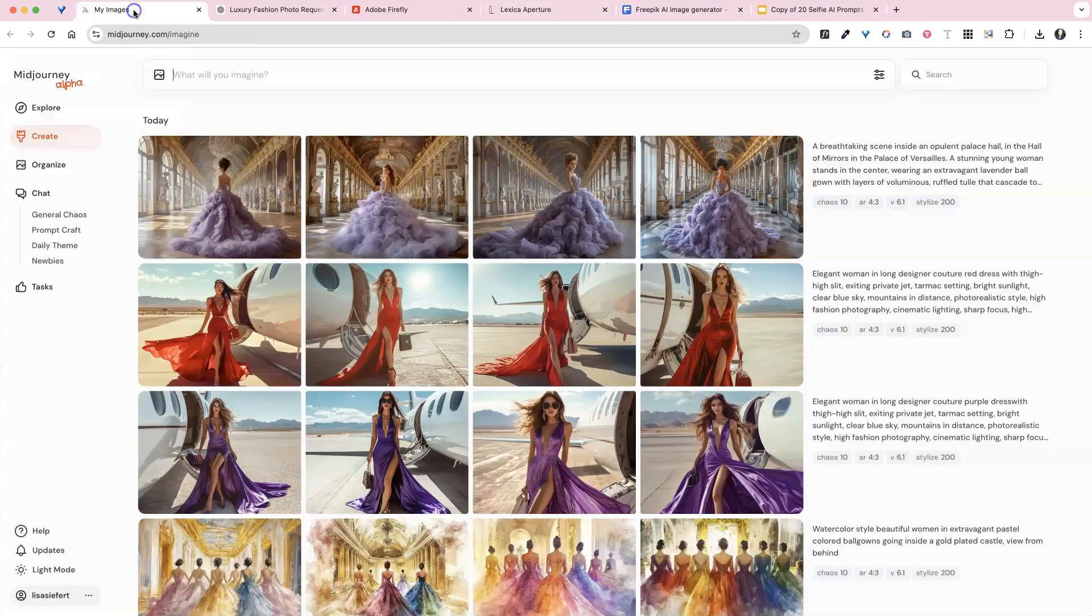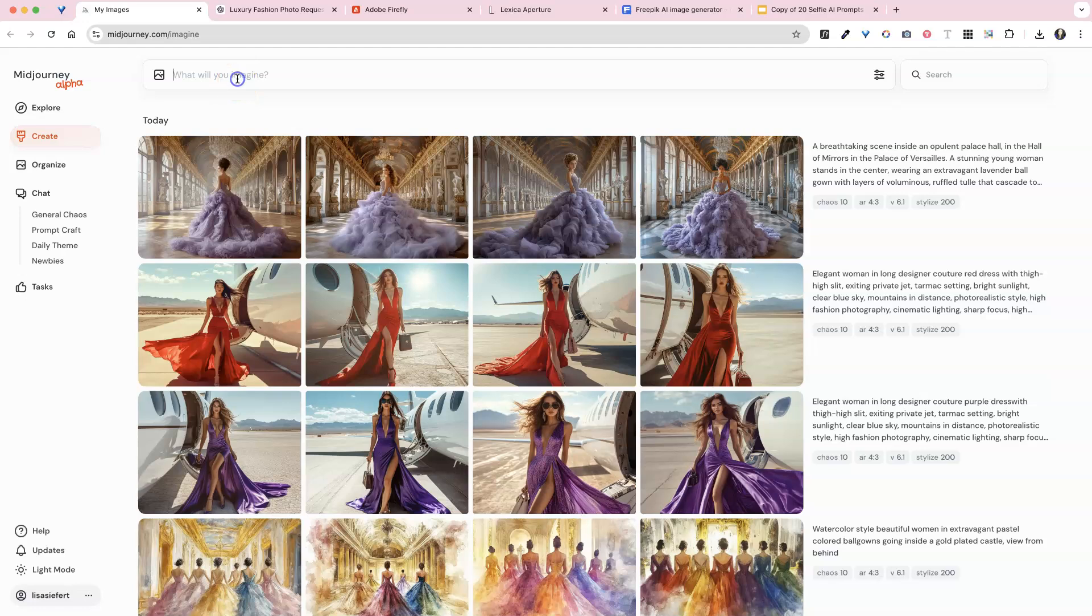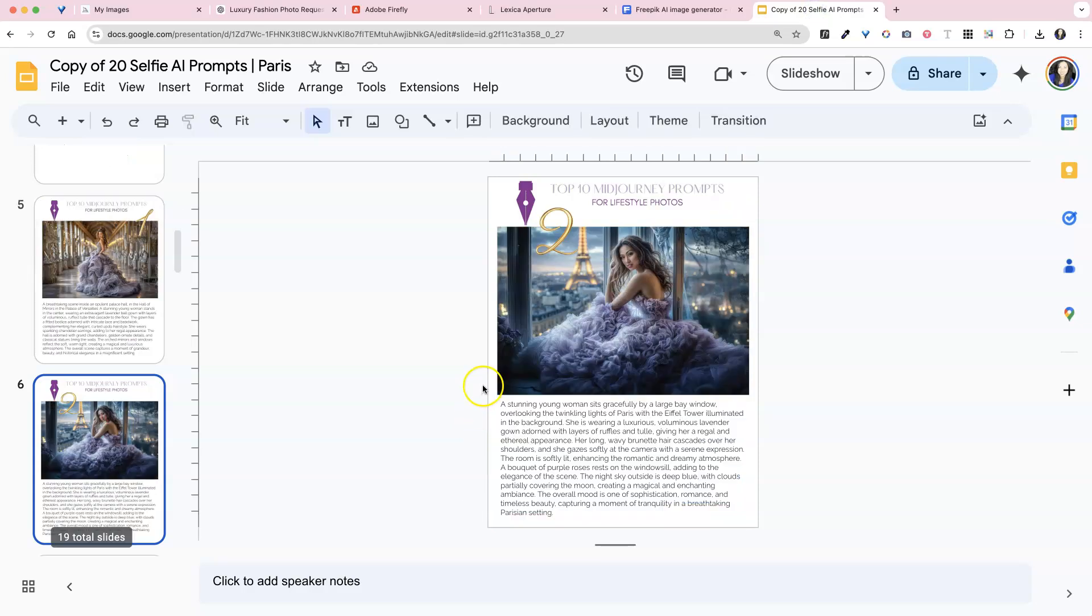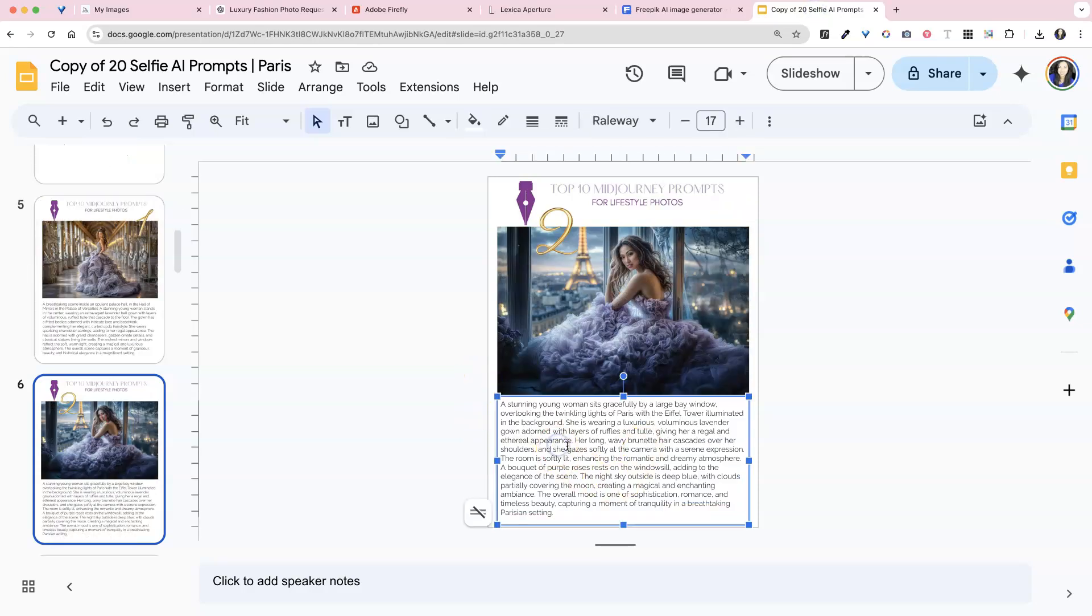So what I like to do too, is if you want to, let's paste this in again, or let's try another one. Let's try this one. So these were all like Paris-themed mid-journey prompts.